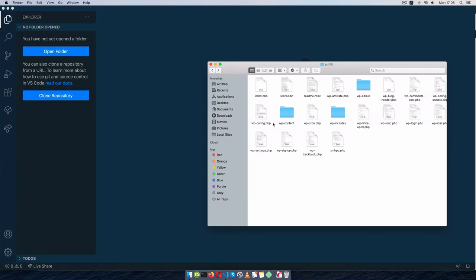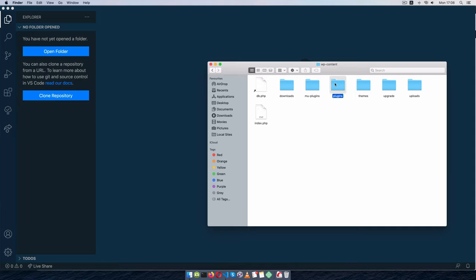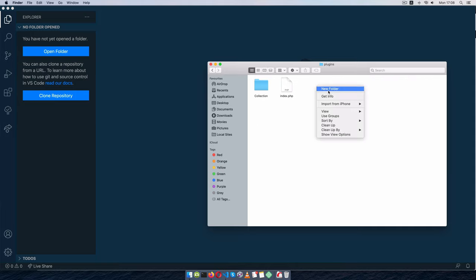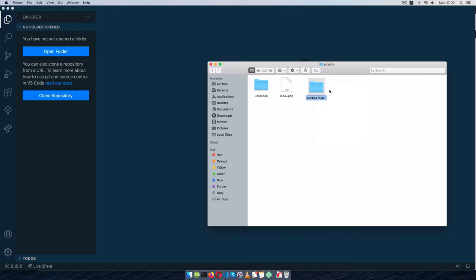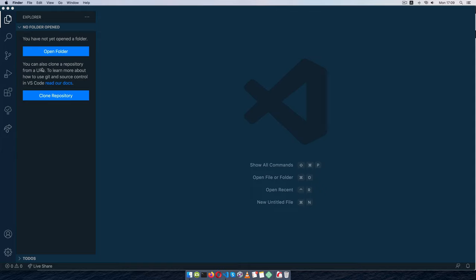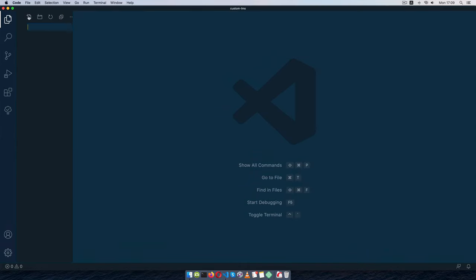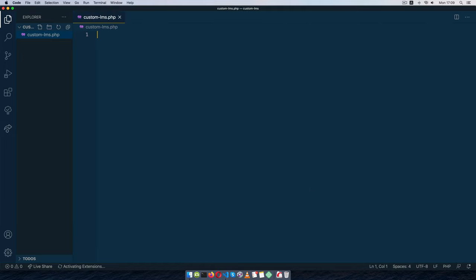Inside my root folder I'm going to WP content, then plugins, and inside here I'll create a new folder called 'custom-lms'. I'll drag and drop this into my editor and start by adding the custom-lms PHP file, because we're going to write it for WordPress, which mainly works with PHP on the server side.